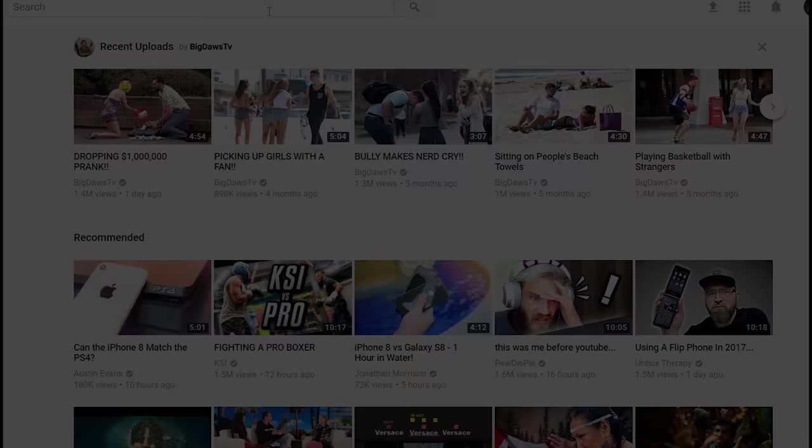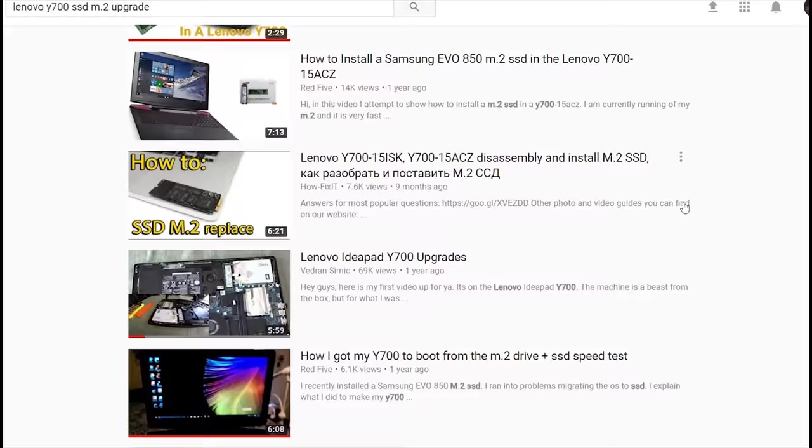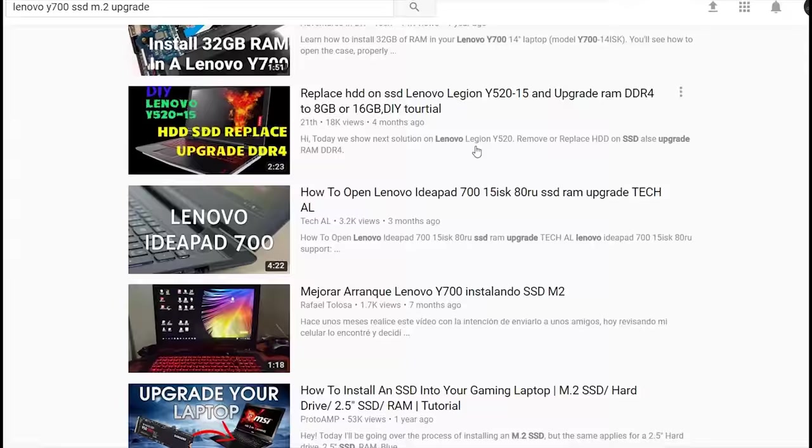In the first place, I wasn't quite sure whether to buy this or not, since it's really hard to find any actual review on this particular SSD. Many people, especially those using Lenovo x700, are buying the Samsung EVO 850 rather than anything else.